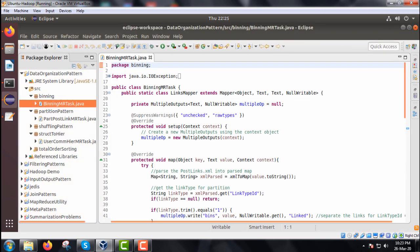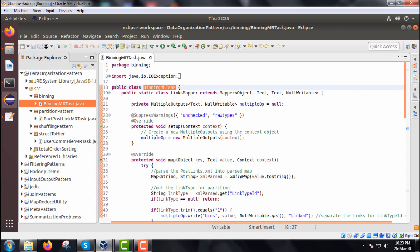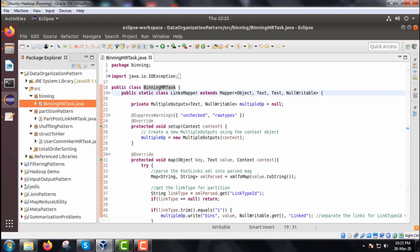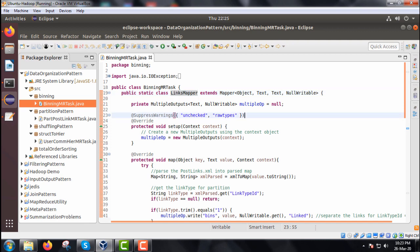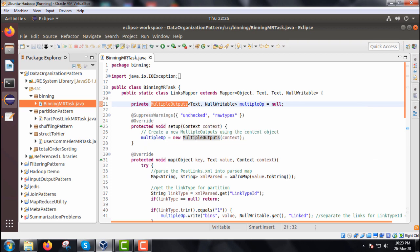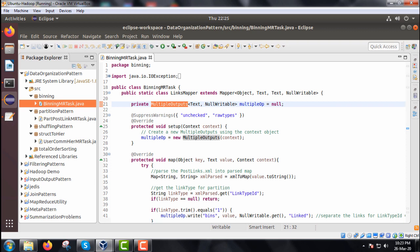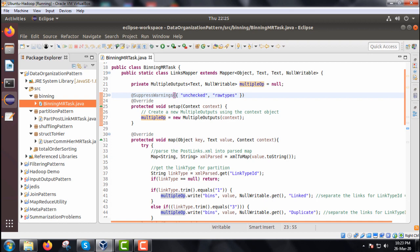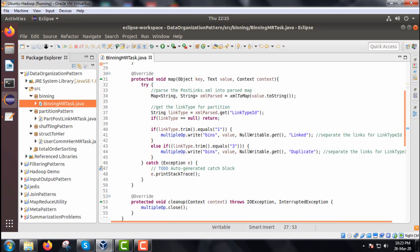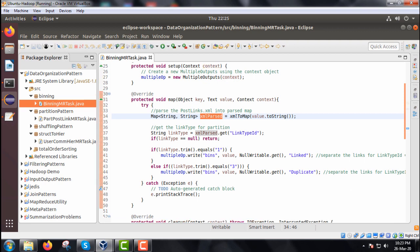This is my Java program — BinningMRTask.java. Under that I am having one mapper class extended, that is LinksMapper. Within this class we have defined one variable, one object called MultipleOutput, which is of type MultipleOutputs. Within the setup method we shall instantiate this MultipleOutputs variable: MultipleOutput is equal to new MultipleOutputs in the current context. Next, we are going to override the map method. In the map method we have one XML parse object — there is a HashMap, and xmlToMap is a method which reads an XML file and returns a HashMap object.